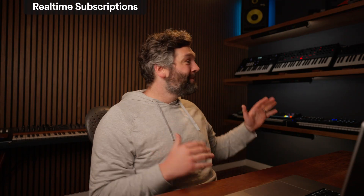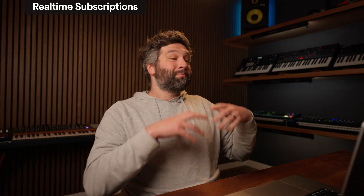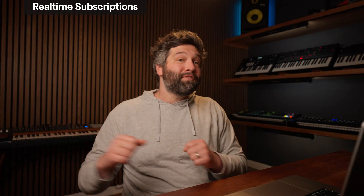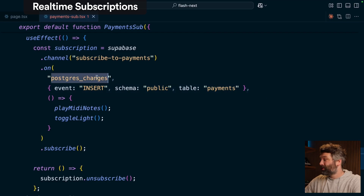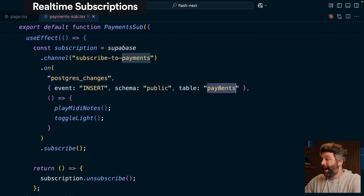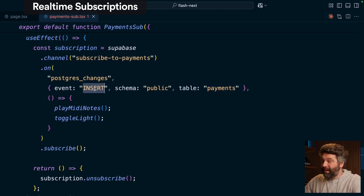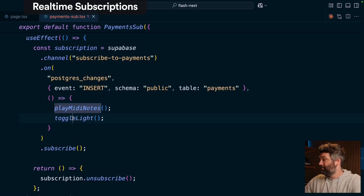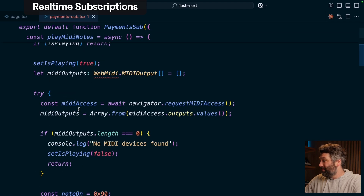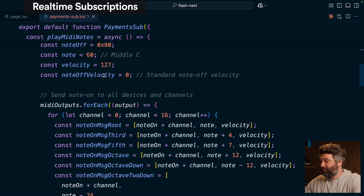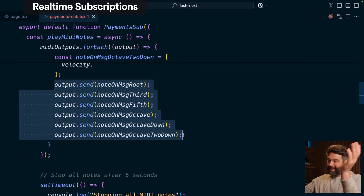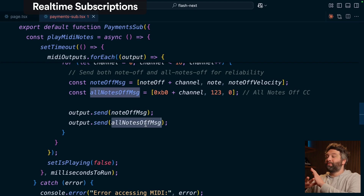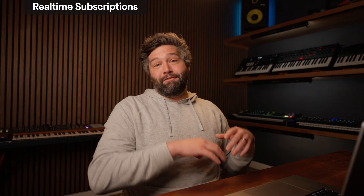Lastly, the super fun bit that makes the studio dance is using realtime to subscribe our client applications to any of those changes in Supabase. So when we get that new payment from Stripe, we want to tell our Next.js app that something has happened. This is our Next.js application — it's subscribing to changes in Postgres, specifically on the payments table and the insert event. So any time a new payment is inserted, this function will be called, which plays MIDI notes and toggles the lights. To play the MIDI notes, we're using the WebMIDI API to iterate over all of our MIDI devices, and for each one, tell it to play this ridiculous chord. Then after five seconds, tell them all to stop playing. And we're doing a similar pattern for how we make the lights flash.